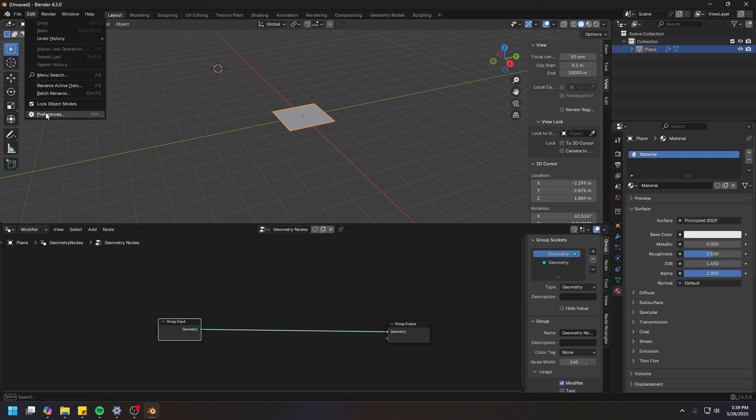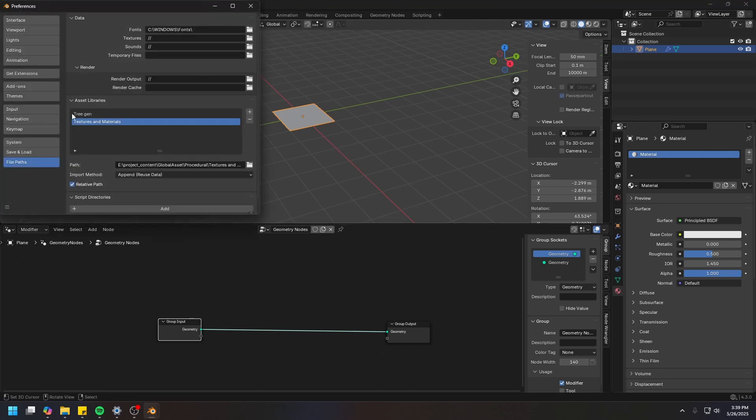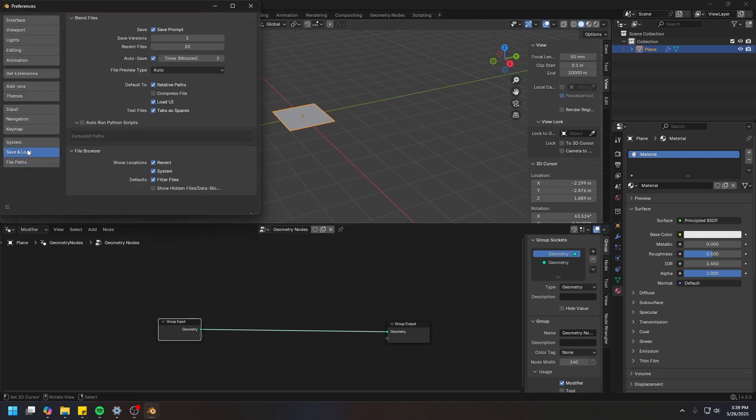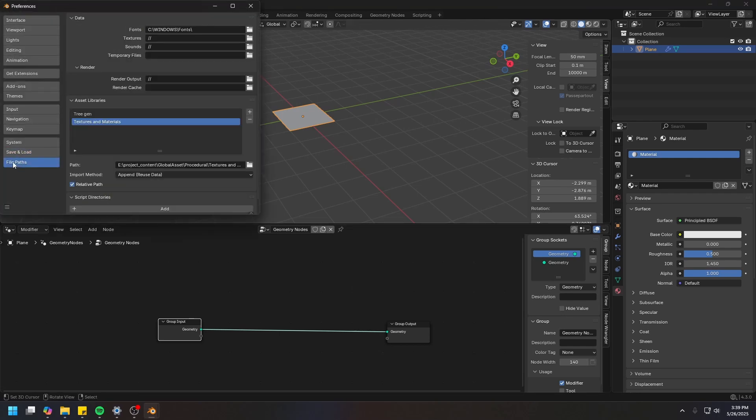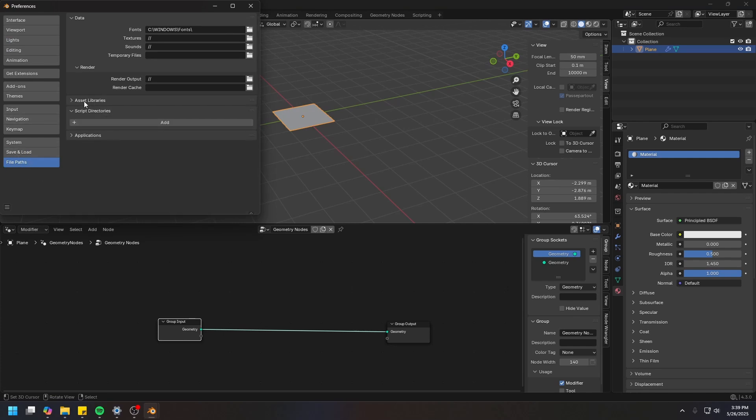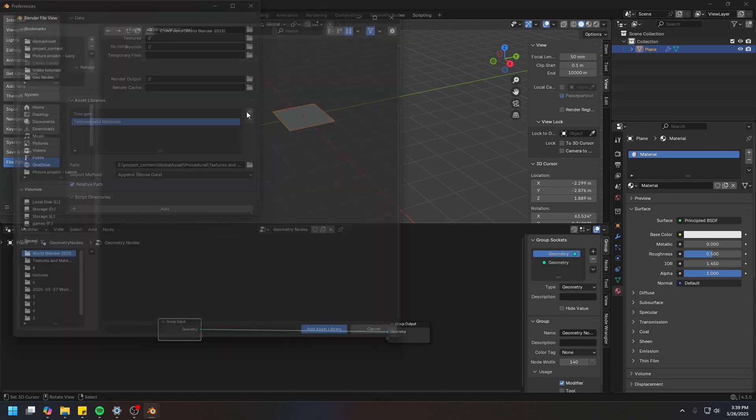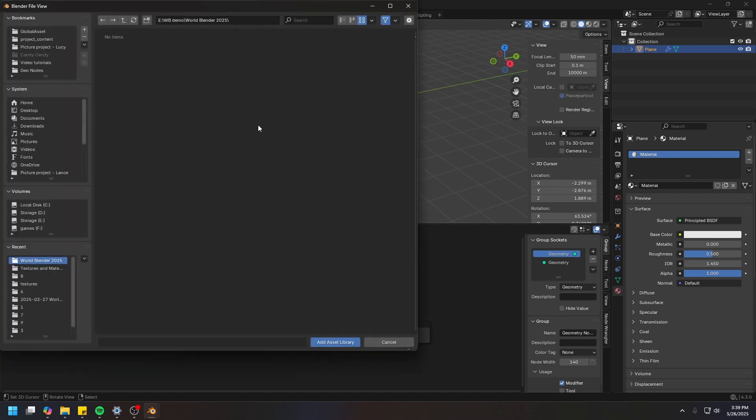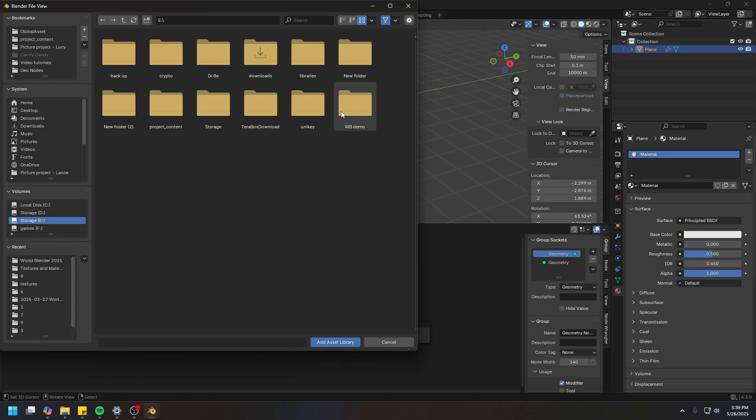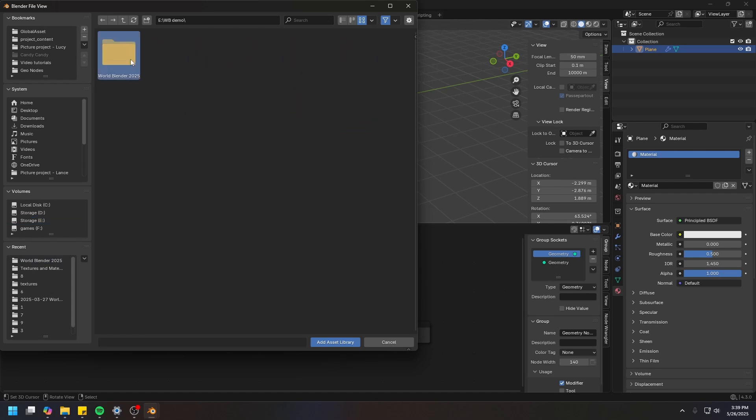You have to install it as an asset library. Just go to Edit and Preferences. You can now go to the File Path tab, all the way at the bottom. In the Asset Libraries section, you can open this up and click the plus icon. Then navigate to where you store your World Blender files.